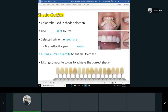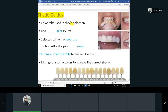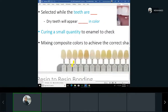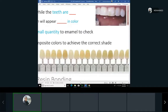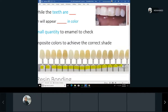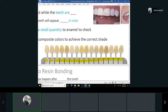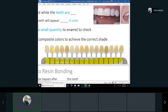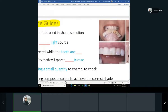Shade guides are an important step in composite work because one of the main benefits of composite is that it's a tooth-colored material. We want patients to have natural-looking teeth without the filling showing. We use shade guides — one of the most used is the Vita shade guide. Manufacturers try to match this guide, so if the patient's tooth is C1 or C2, you select composite of the same shade.